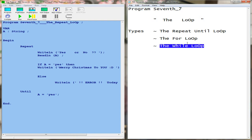Loops are kind of a tricky part of programming, so they need a bit more attention than other parts. I know each part needs a lot of attention, but this part specifically is a bit more tricky, and if you don't pay much attention to it, the outcome won't look like what you had in mind. Because there are three parts, I'll do three separate videos, so let's get to the loops.